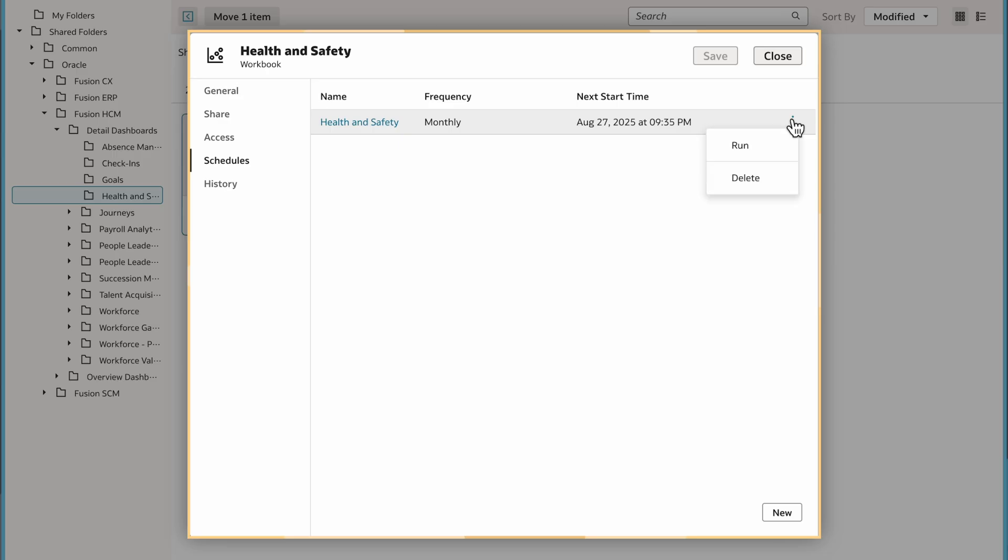Now, I can check the status of scheduled jobs and view, edit, or delete schedules of workbook emails.